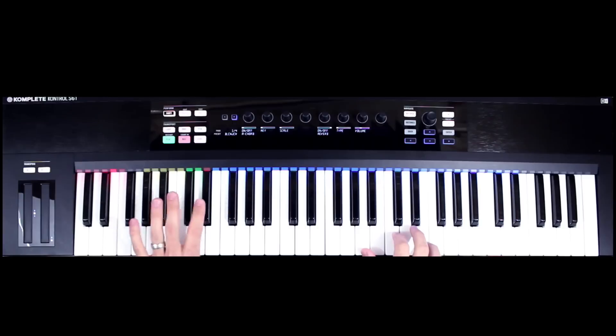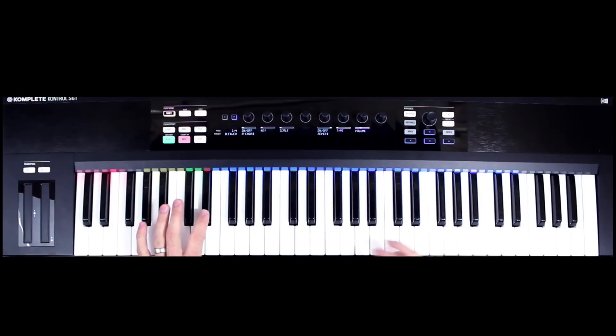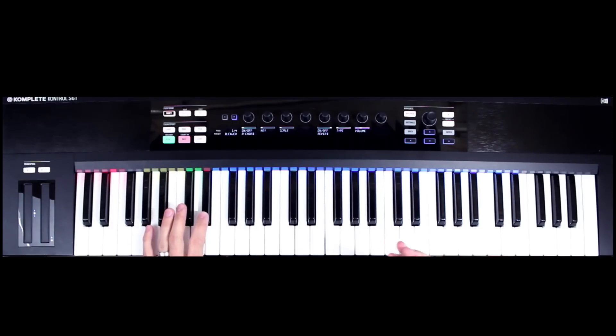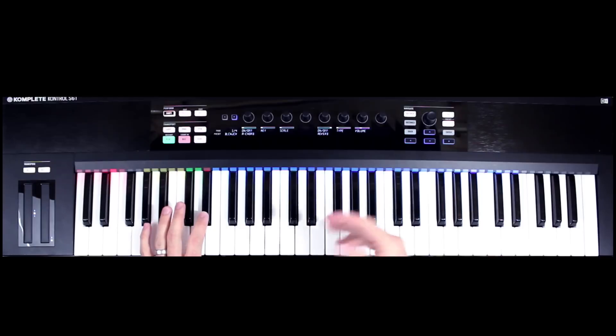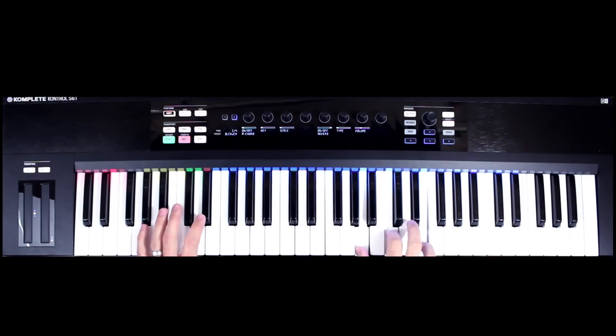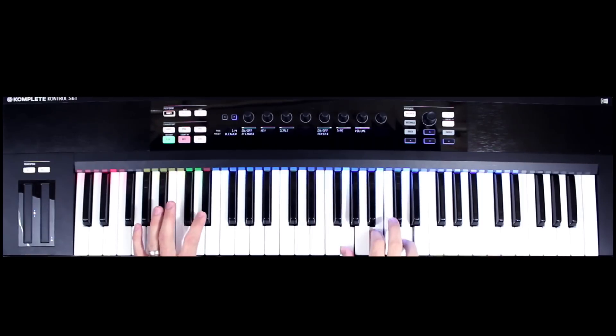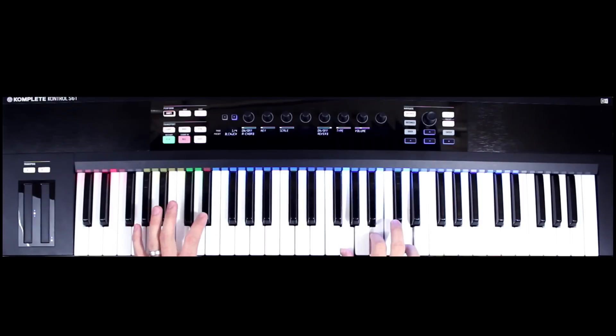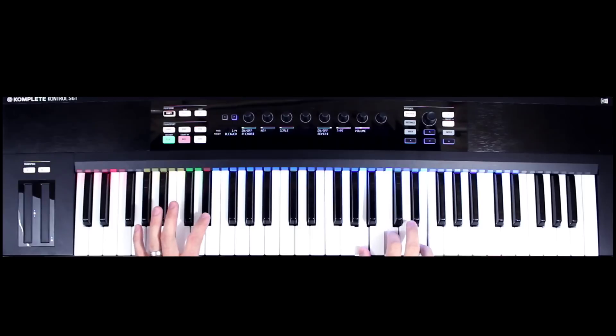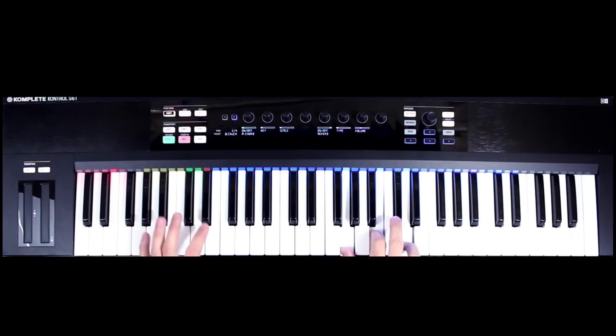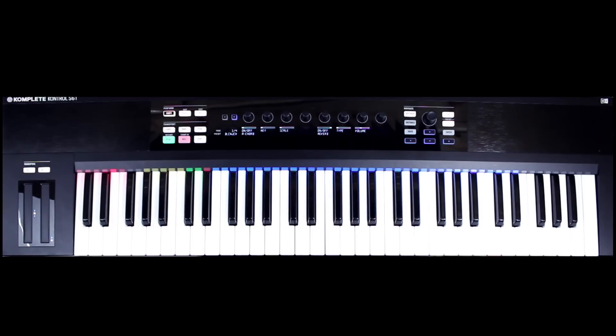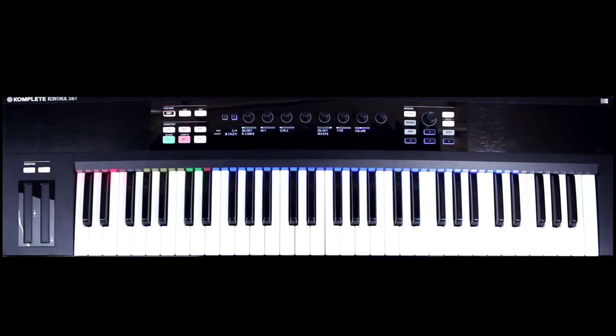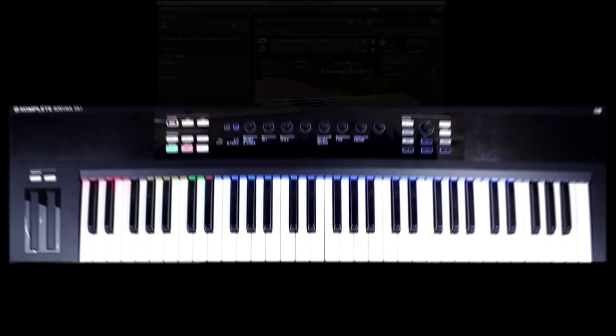So Strummed Acoustic 2 gives you the option to basically hit this open string. And what you want to do is kind of strike it right before you would change the chord. So it gives you a bit more realism when you would want that. And different patterns are going to kind of show that off and showcase it better than others. So play around with that a little bit.